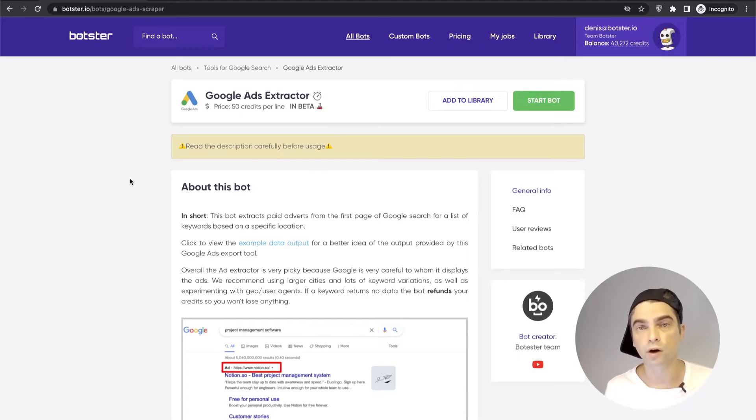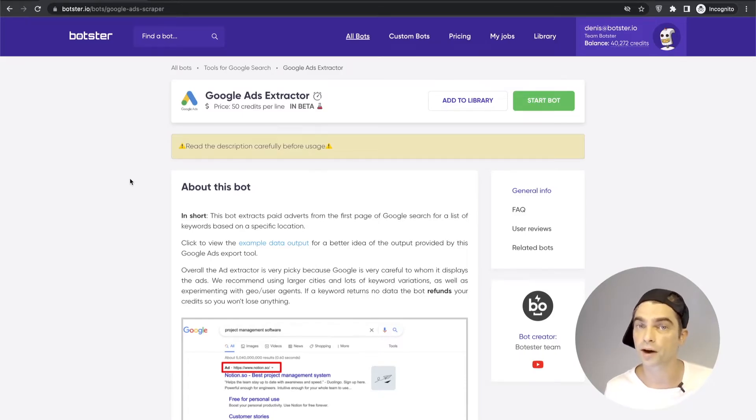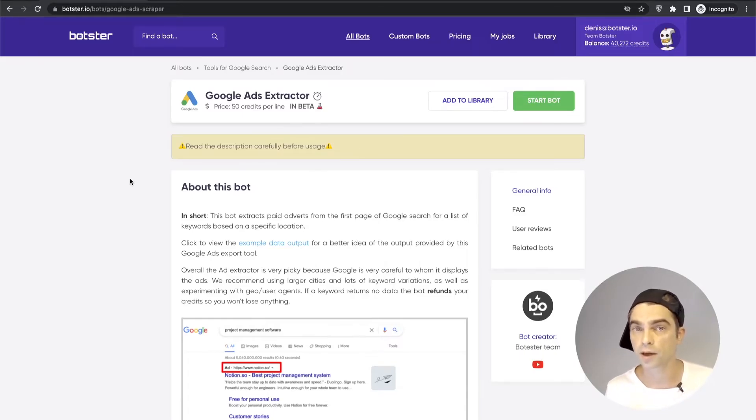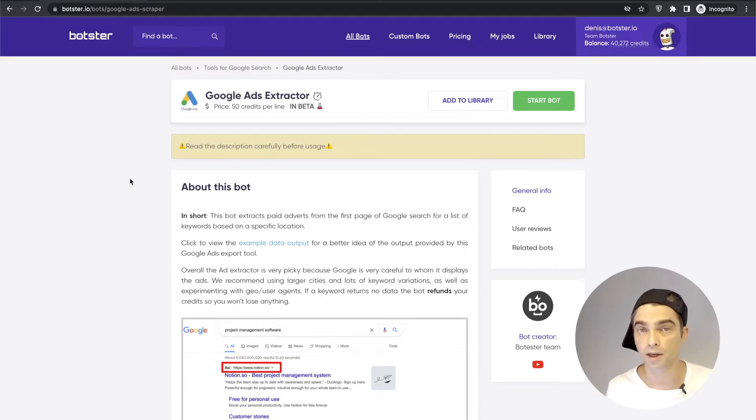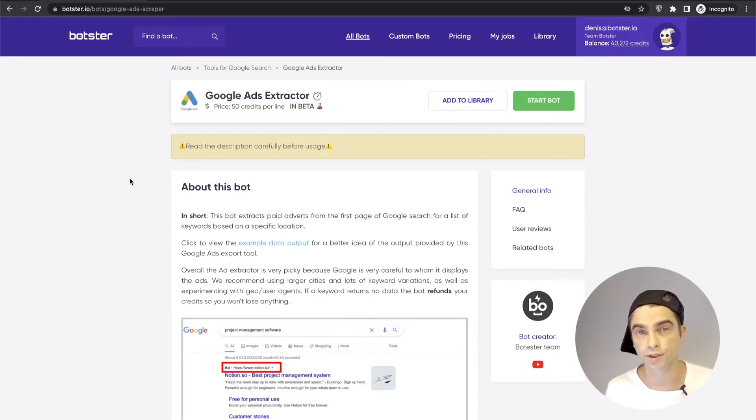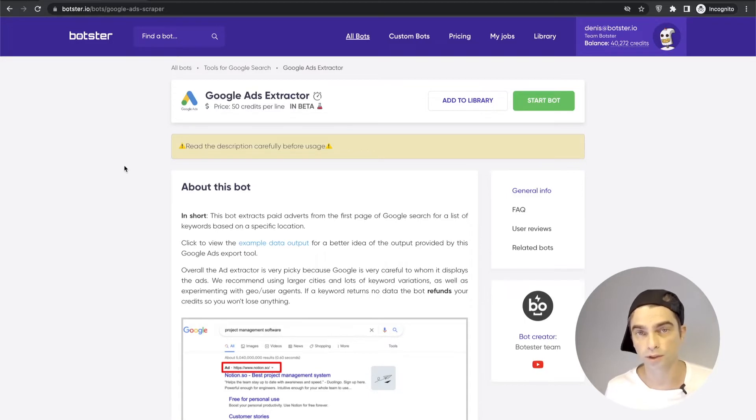So there are a few caveats with this bot that I'm going to talk about later in this video so make sure to watch the video until the very end. But let's start from the beginning. Now to use the bot you will of course need to sign up on Botster and then you will need to find the bot.